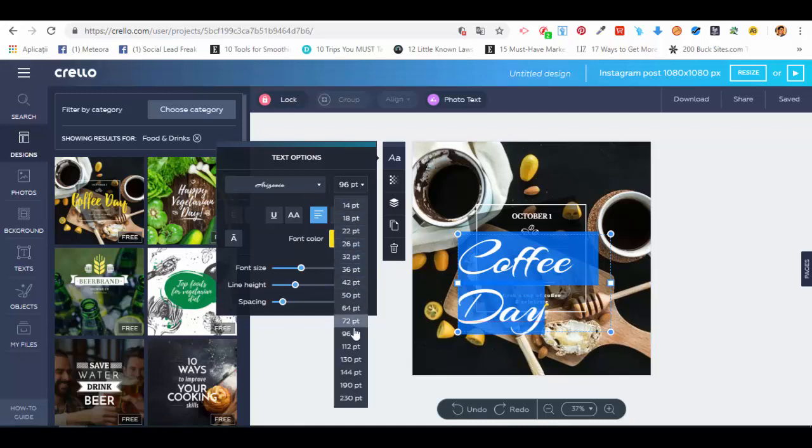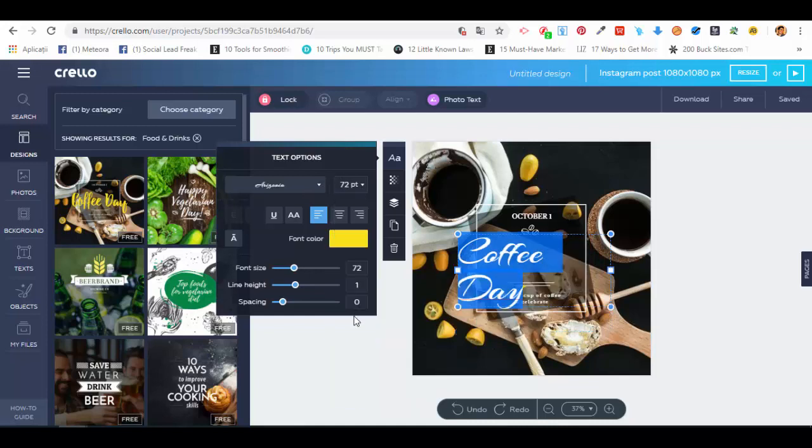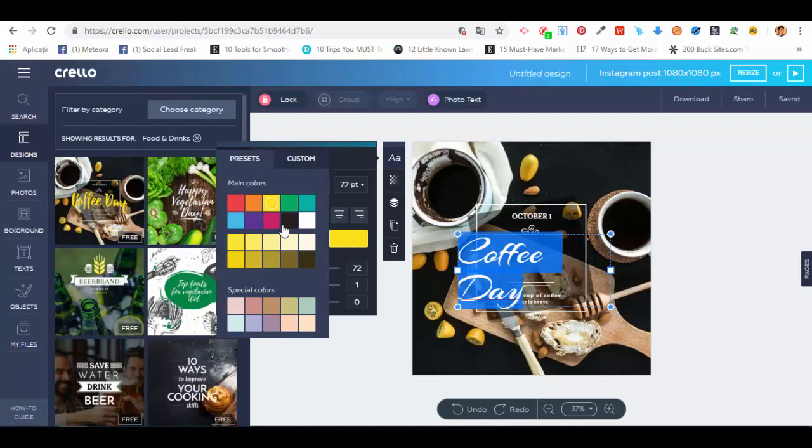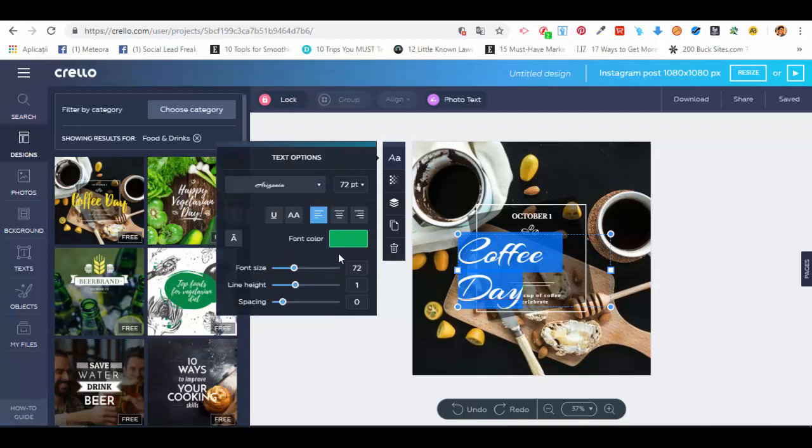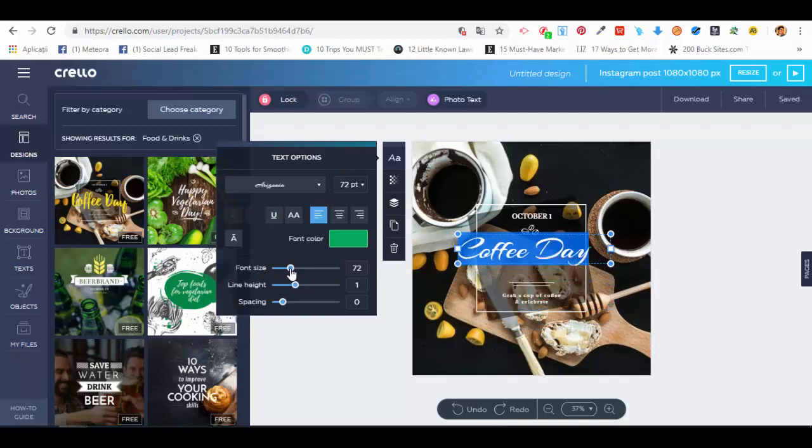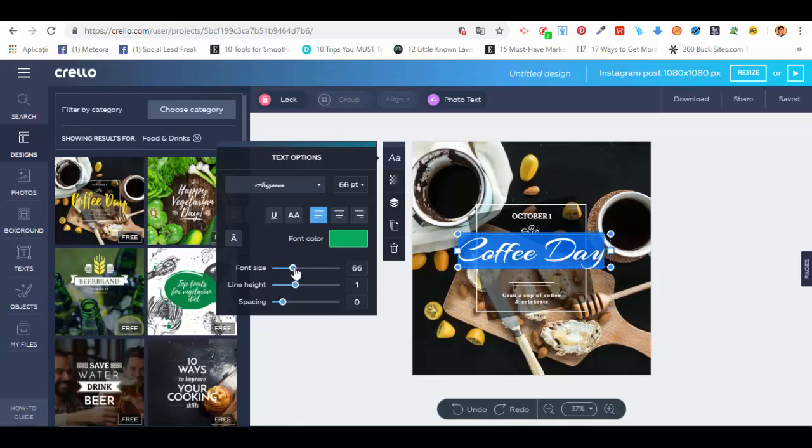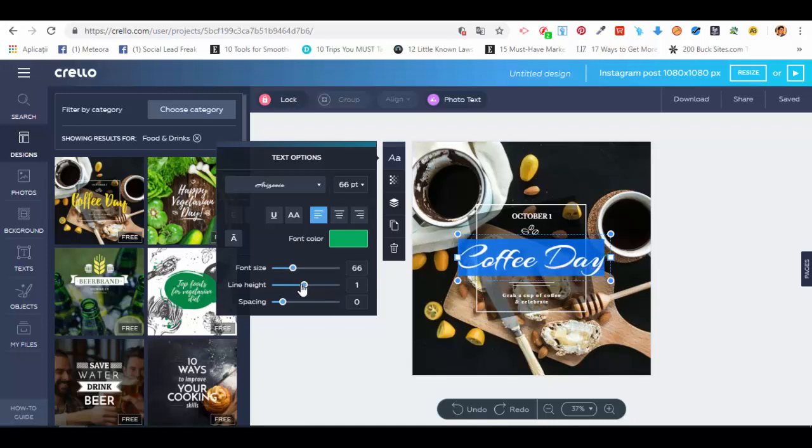Let's say we want a smaller size. We can choose if we want the font to be bold, italic, or underlined—the classic text options. We can choose the font color, maybe something like this green here. We can also play around with the font size from these sliders, and adjust the line height and spacing.